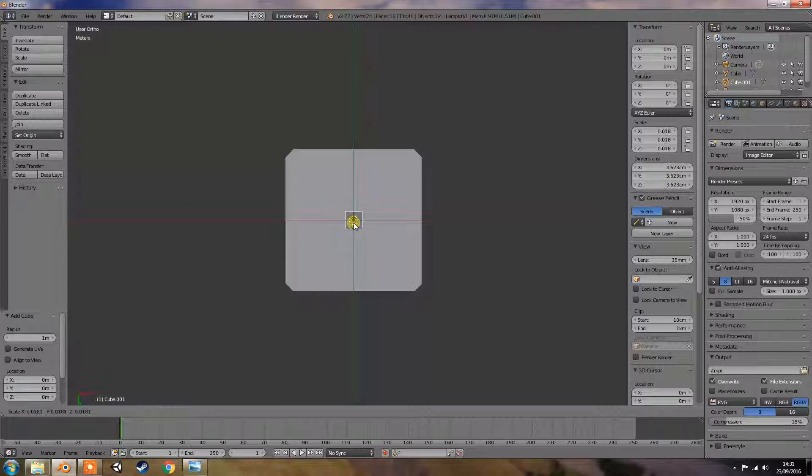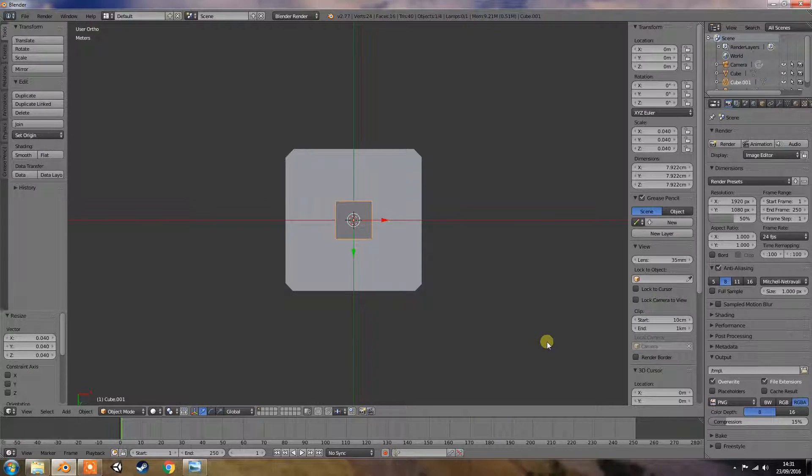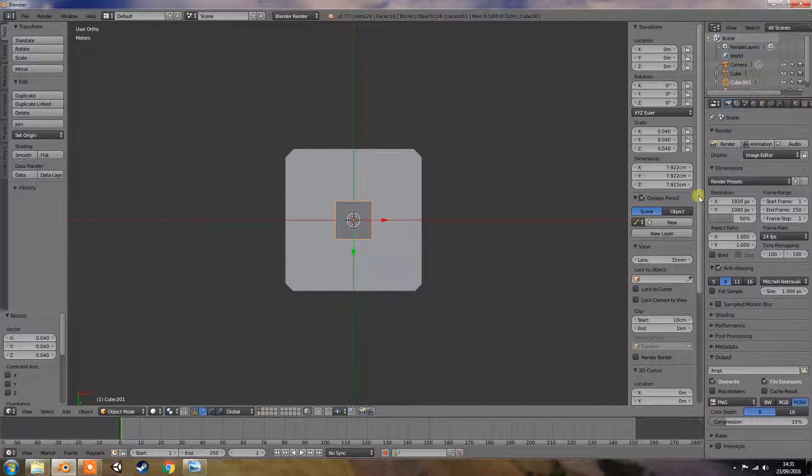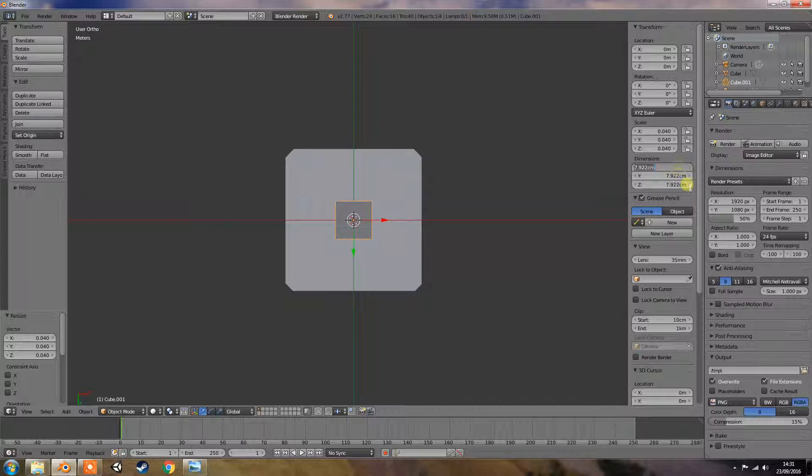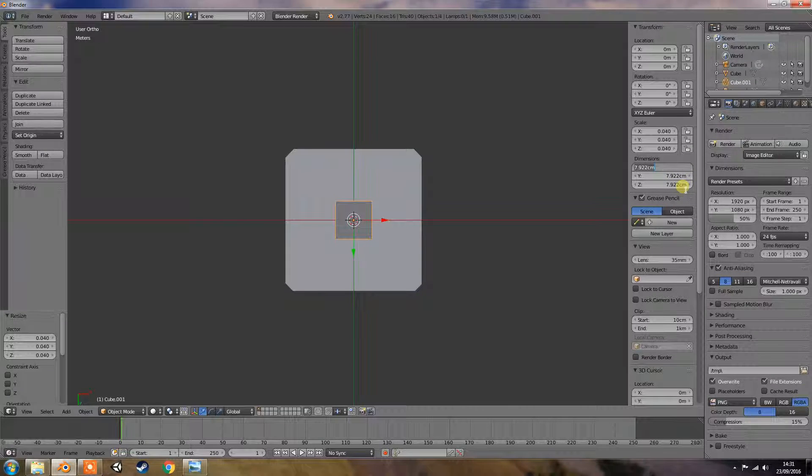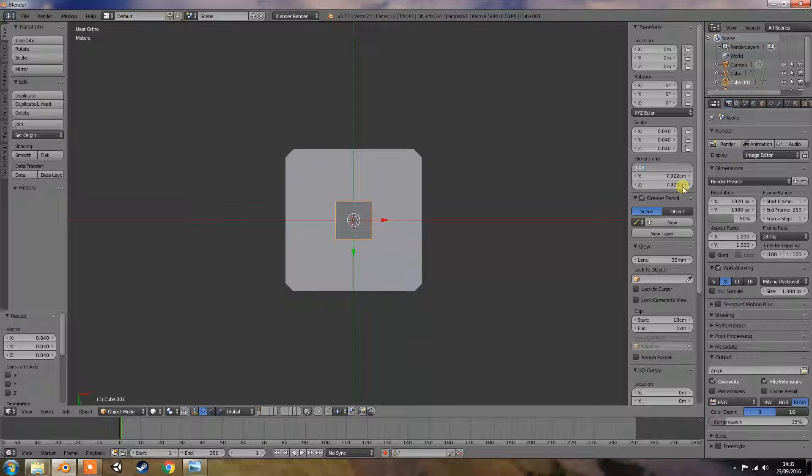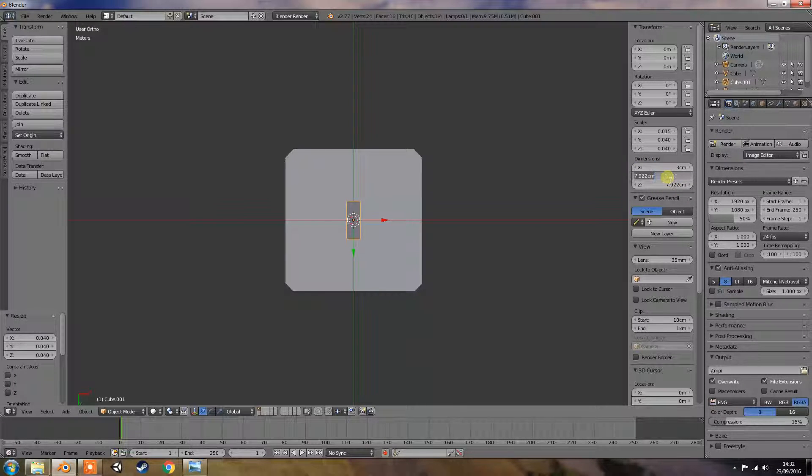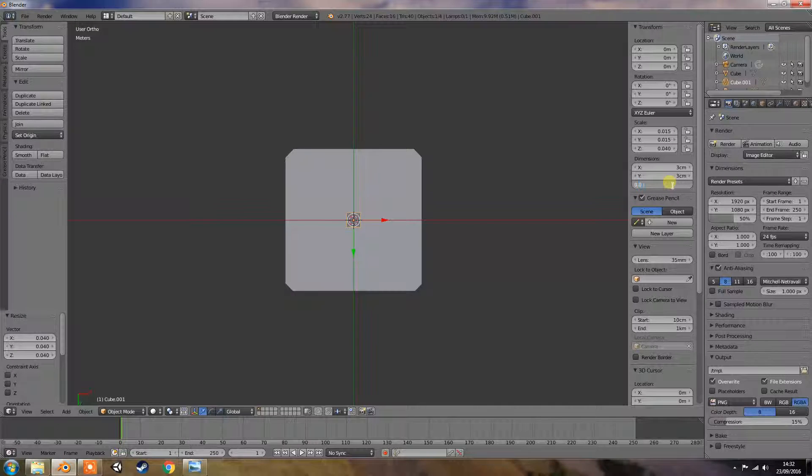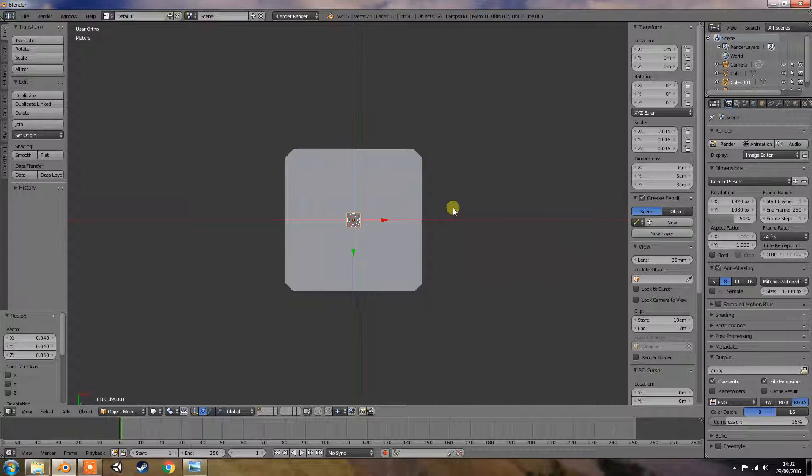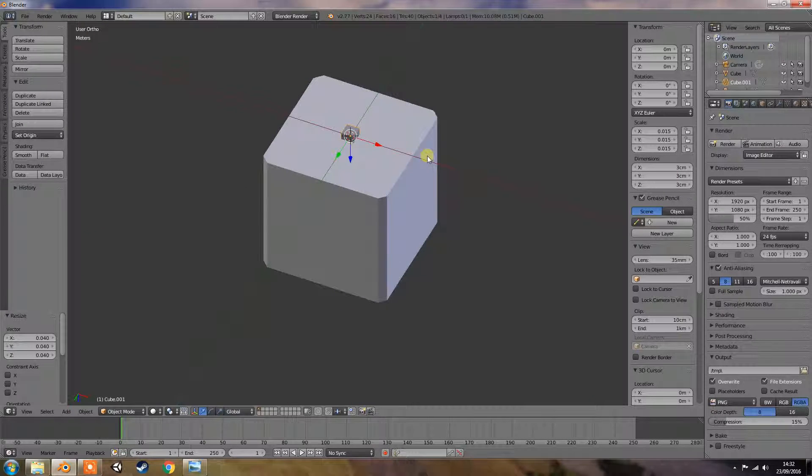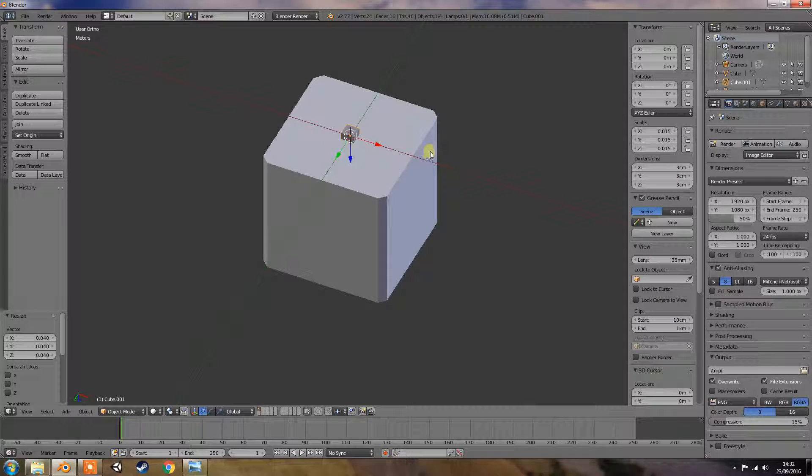Scale it right the way down. And then with that cube selected, I reckon maybe three centimeters, so 0.03, and 0.03, and 0.03. Okay, so that gives us a perfect square, three centimeters by three centimeters.